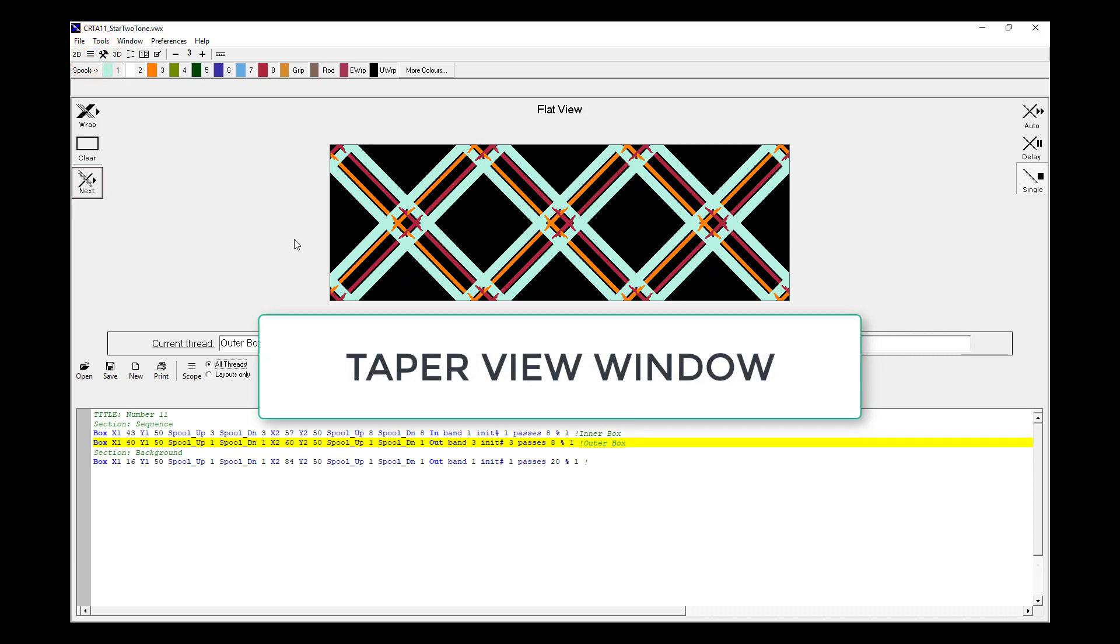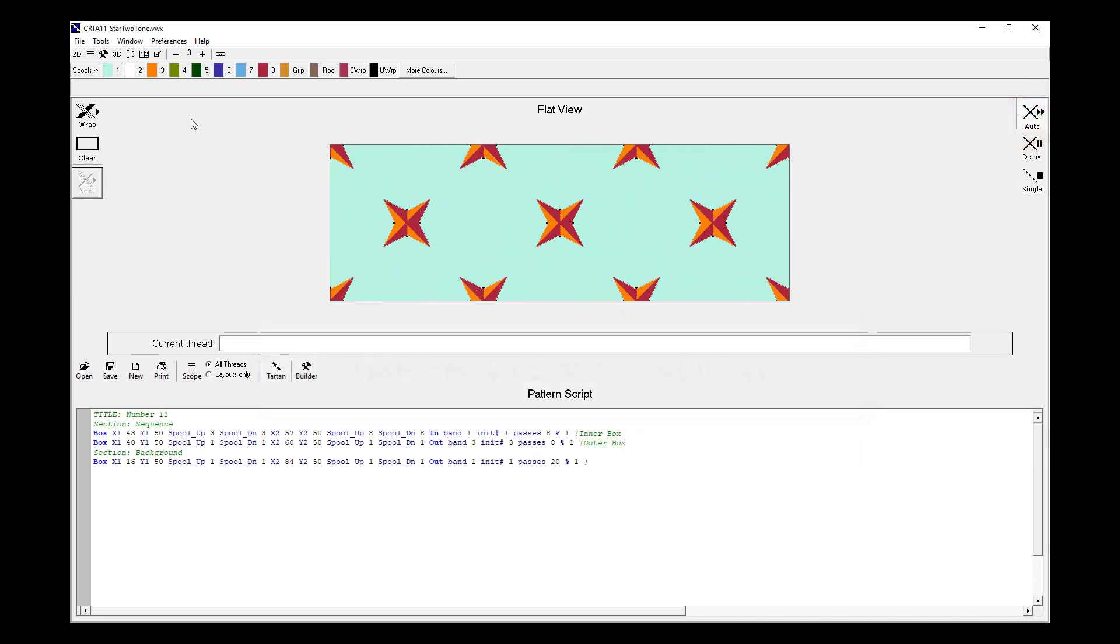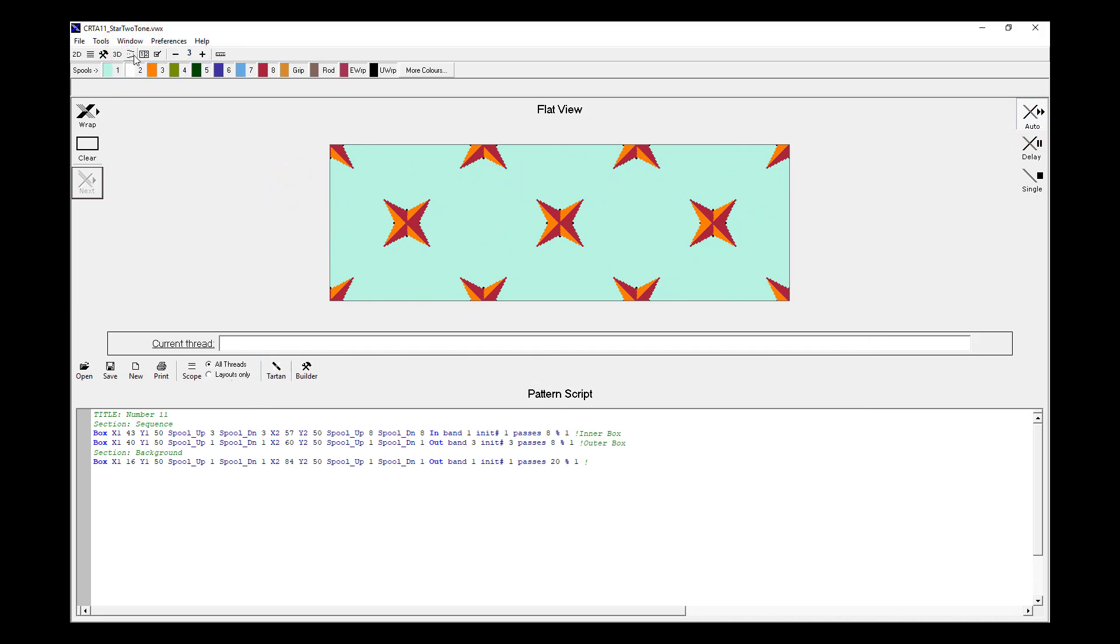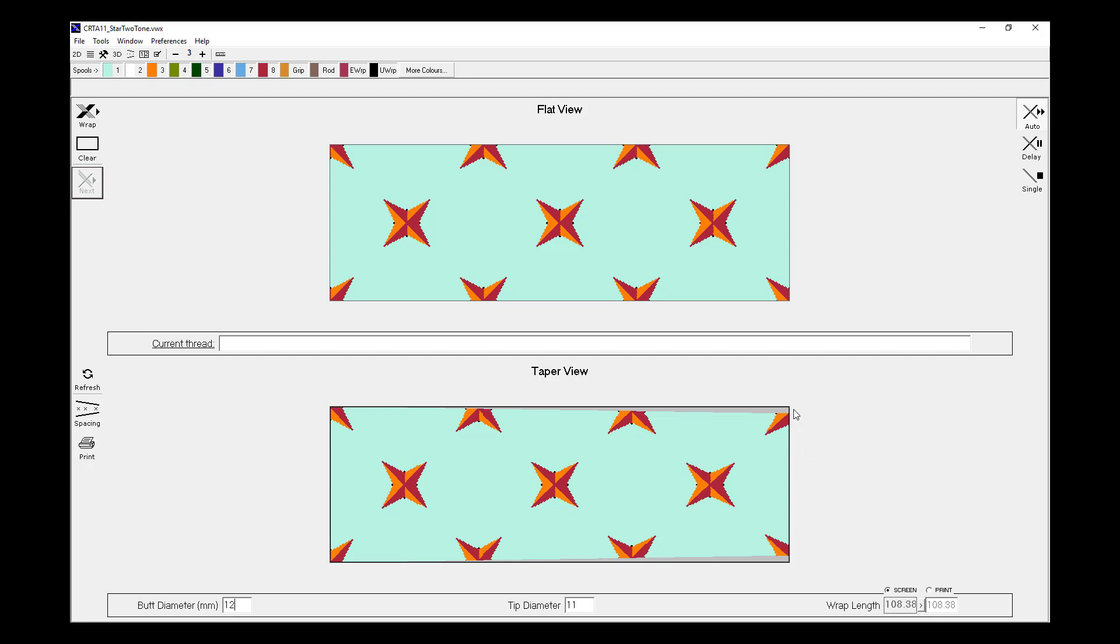The next window I'd like to show you is the Taper View. We can launch the Taper View window by going to Window Taper, or we can use this icon, which is the Taper View window icon. And what we see now is the same pattern that was in the Flat View, but it's slightly tapered. And the amount of taper depends on the measurements that we've placed into the butt diameter window and the tip diameter window. They represent the diameter of the rod at the butt end of where the wrap's going to go, and the tip end of where the wrap finishes.